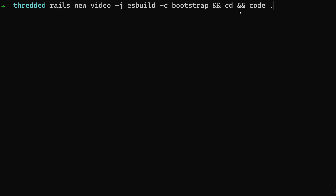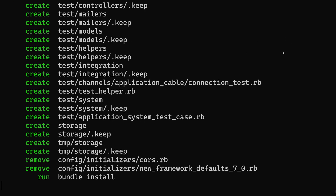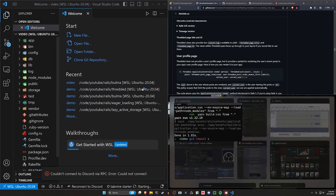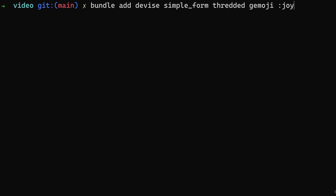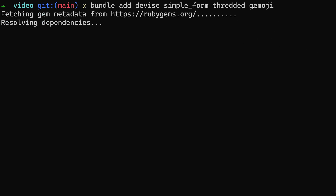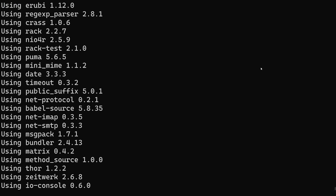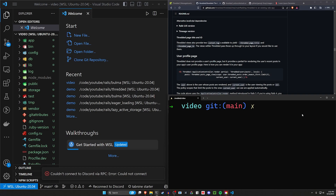We can run `cd` into the video project and `code .` to open it in VS Code. Now we're going to add all of our gems. We'll do a `bundle add` for the devise gem for user accounts — we have to set up Devise before we can set up Threaded. We'll add simple_form so Devise looks a little better, add the threaded gem for our forums, and optionally if you want emoji support you can add the gemmoji gem. The emojis use syntax like `:joy:`. Note that even with the gemmoji gem you'll still need to add your own emoji images, otherwise you'll have broken image links until you follow the gemmoji setup.